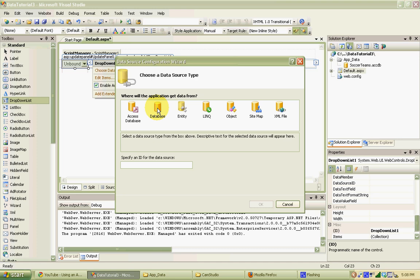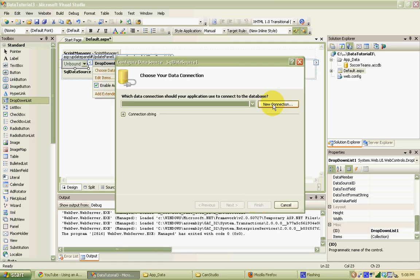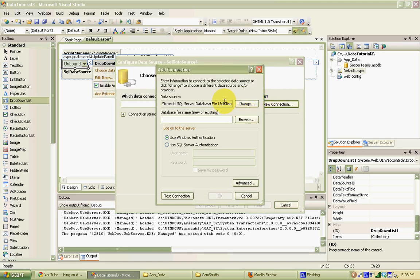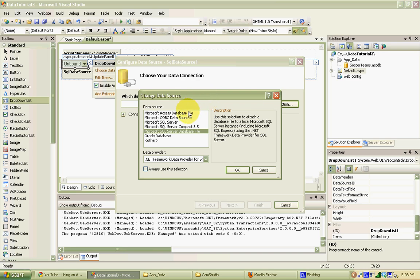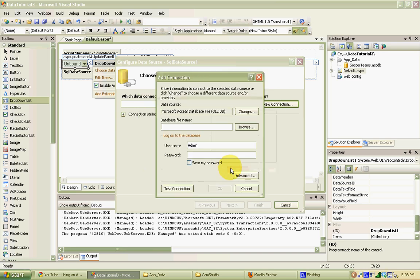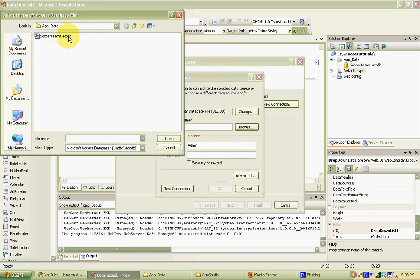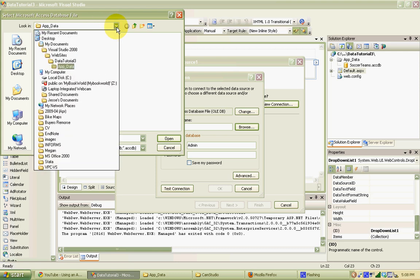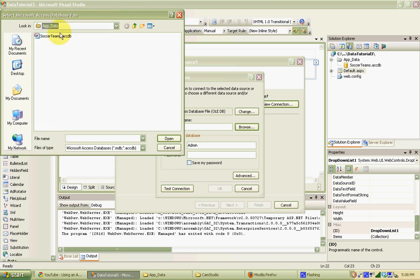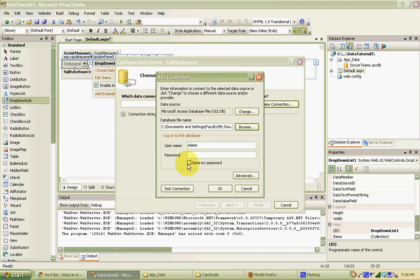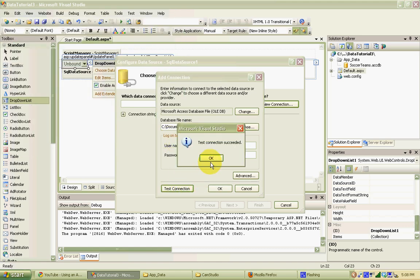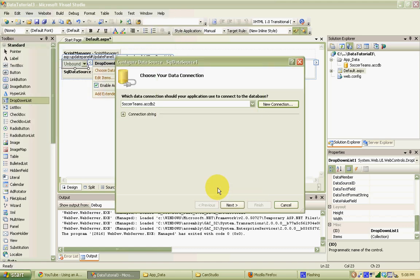We'll choose New Data Source since none have been created so far. Since this is an Access 2007 database, we're going to use the database data source type and create a new connection. We want to change to a Microsoft Access database file, find that file — it should open up by default to our app data folder. We'll click that, open, test the connection, and it was successful. We'll hit OK.